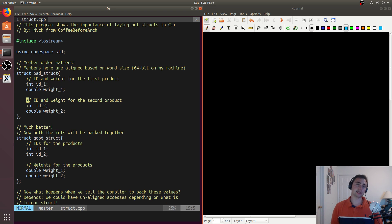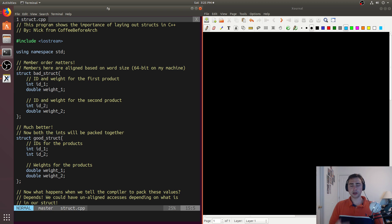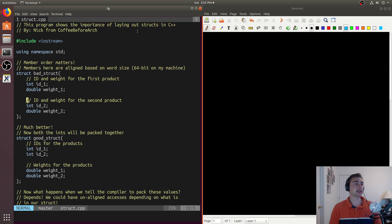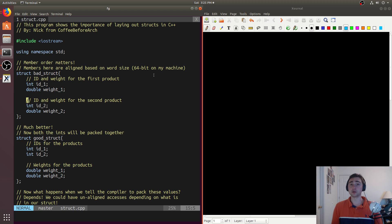Now the reason why this is a bad_struct is because when we put fields inside of a struct, what ends up happening is that they will get laid out in the order which we place them. And this is all based upon what's known as the word size. So for a 64-bit machine, your word size will be 64-bits.